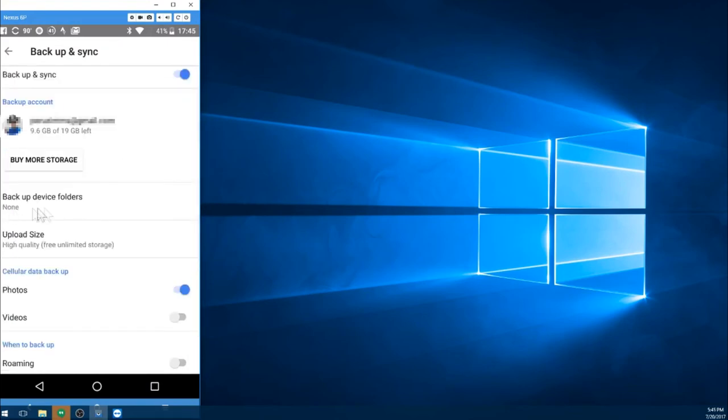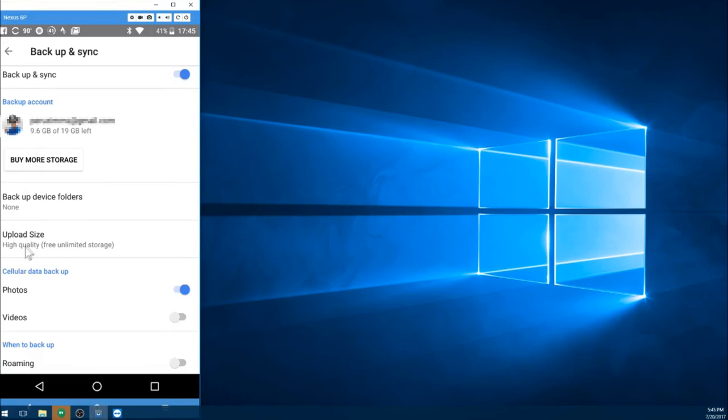And then you go in here, it's going to tell you how much of your storage is available. You can choose to back up folders outside of your camera roll. And then your upload size. Now this is important.